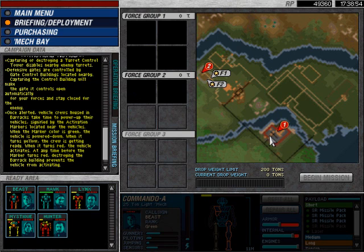Offensive gates are controlled by gate control buildings located nearby. I get to see gates for the first time, how exciting. I hope you've got your excitement pants on.